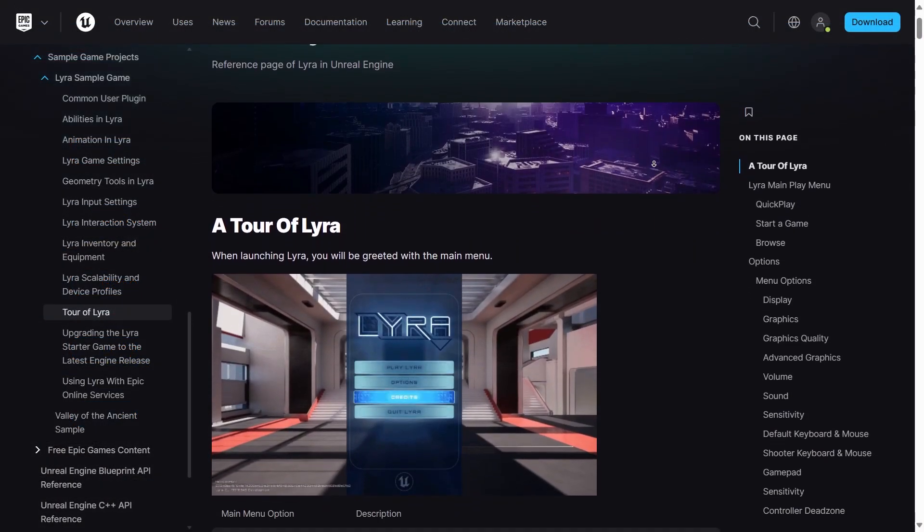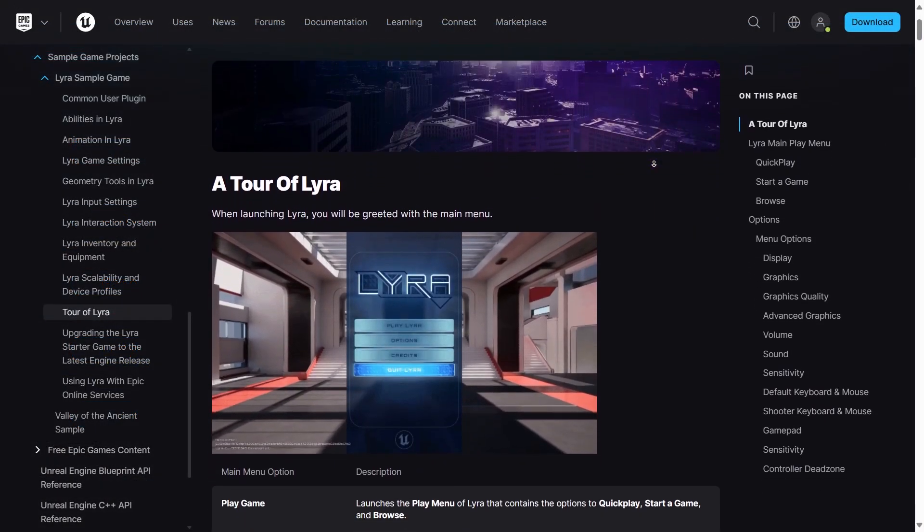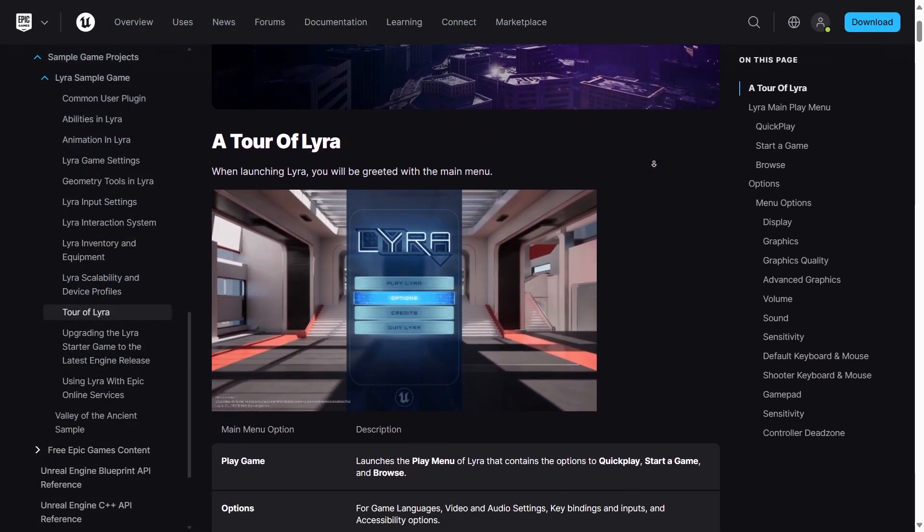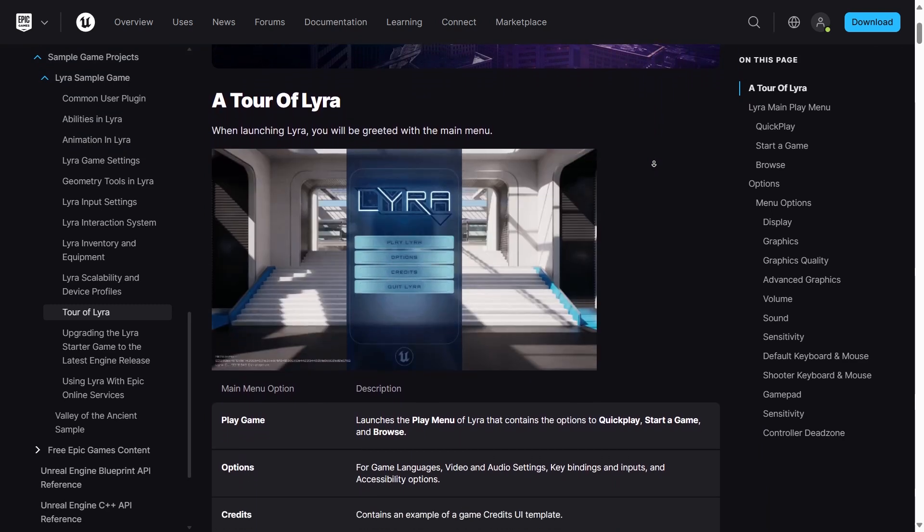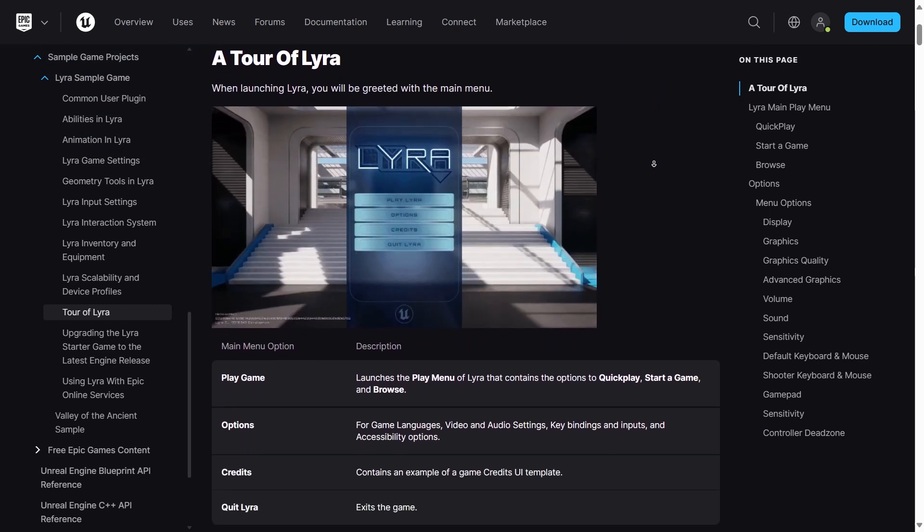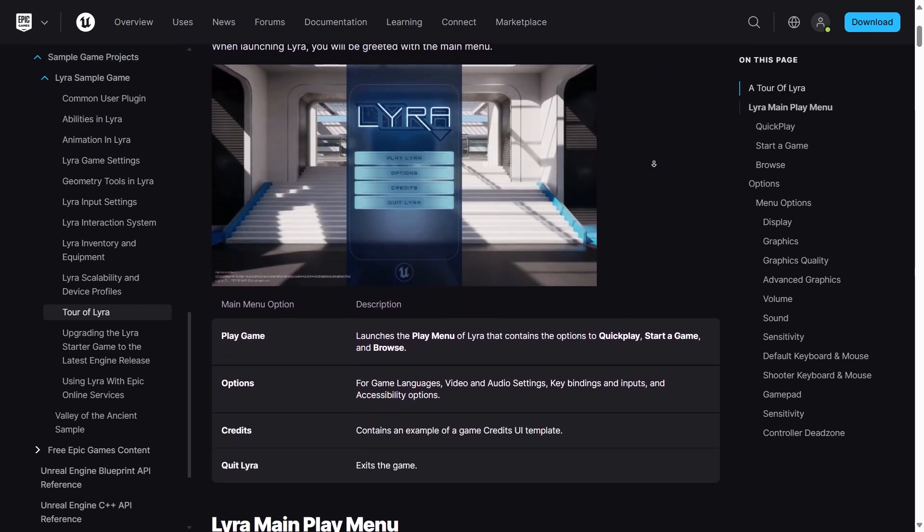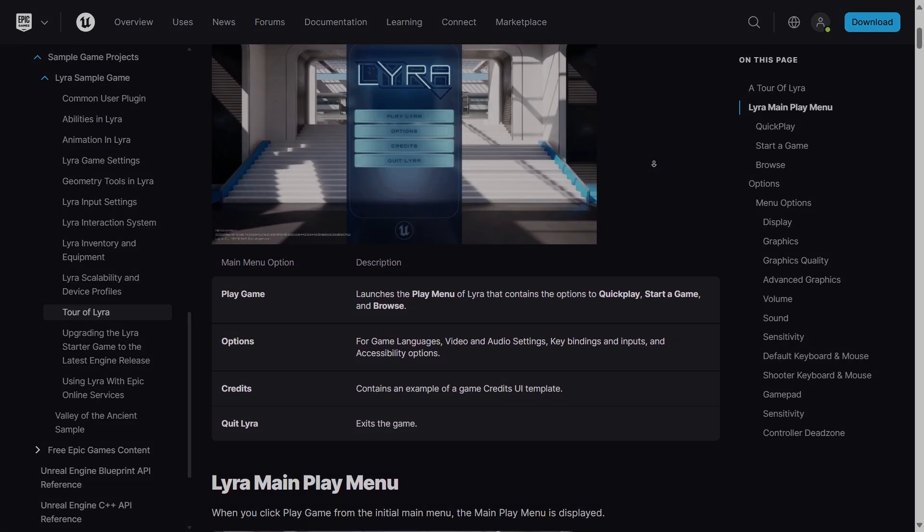If you are interested in how Lyra's UI system works, how it makes use of subsystems and the game features plugin, let me know in the comments below. This was Omar, and as always, thank you for making it to the end of this video.